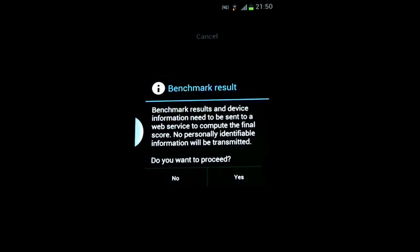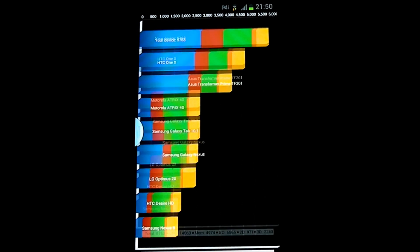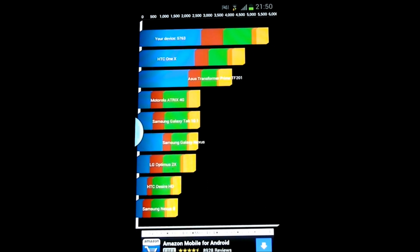Okay, let's send that off. And there we have a score of 5,763.